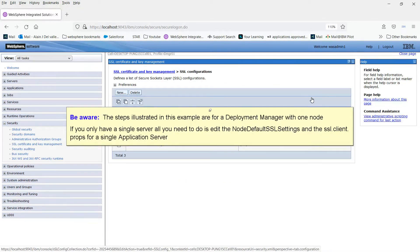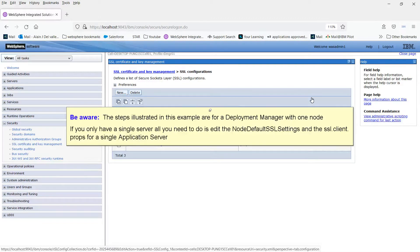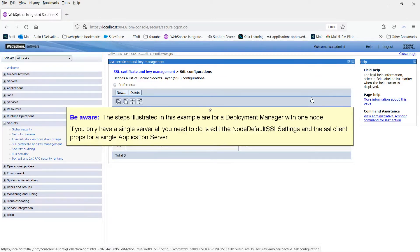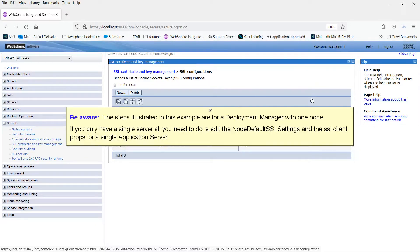Be aware, the steps illustrated in this example are for a deployment manager with one node. If you only have a single server, all you need to do is edit the node default SSL settings and the SSL.client.props for a single application server.